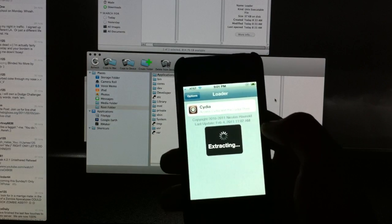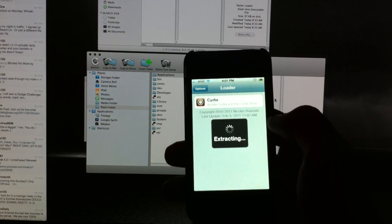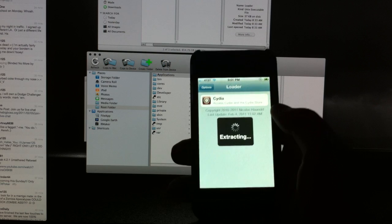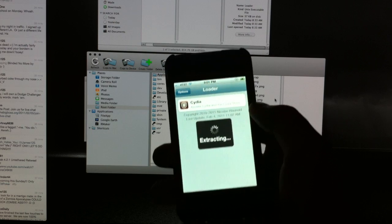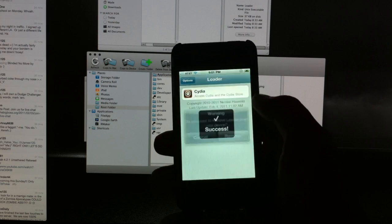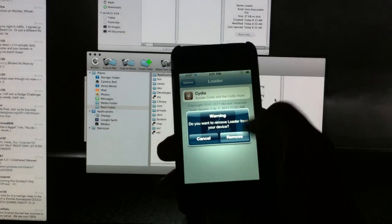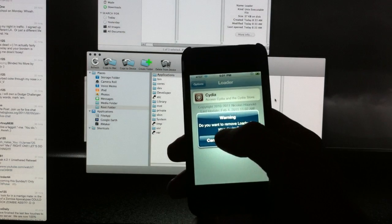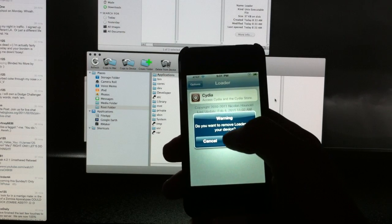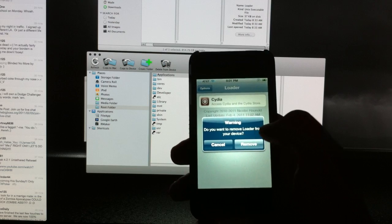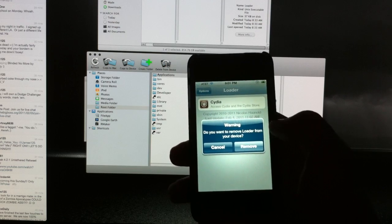It'll go ahead and extract Cydia and install it and do all the things it needs to do. It will ask you if you want to remove the Loader from your device.